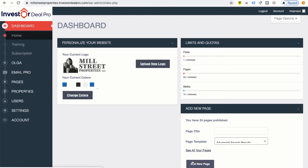What I'm going to do is show you how to set a custom domain name. For example, if you owned cashforfloridahouses.com, or webuygeorgiahouses.com, or cashforbrooklynnewyorkhouses.com, I'm going to show you how you can set that custom domain name to whatever web address you decide to purchase in order to reflect it on your Investor Deal Pro account.